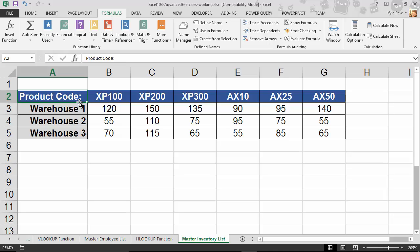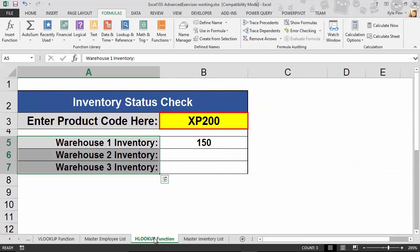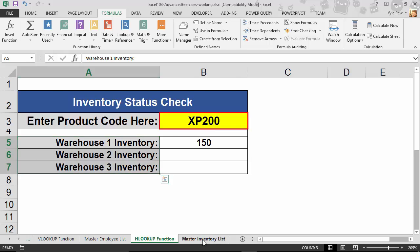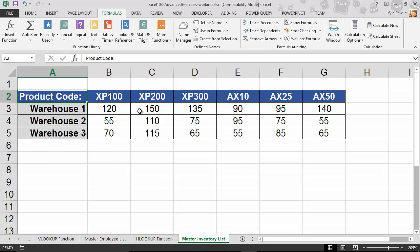Other than that, they're practically identical. Take a look. This is the HLOOKUP. So I'm going to go back to the HLOOKUP tab. And what I'd like to do here is capture the inventory for the different warehouses for this product called XP200. On the Master Inventory List, we've got all the different products. There's the XP200 and the different units, the stock that we have for the different warehouses.